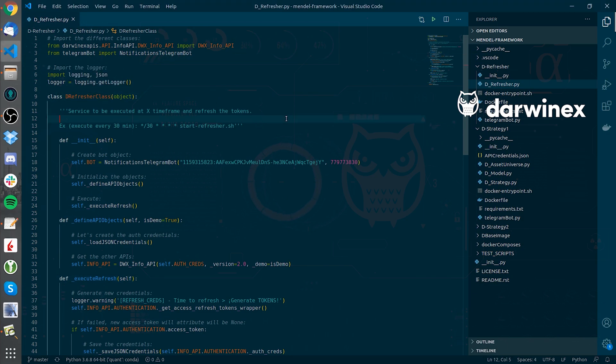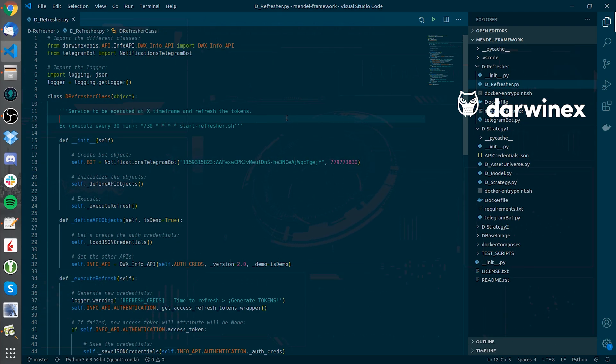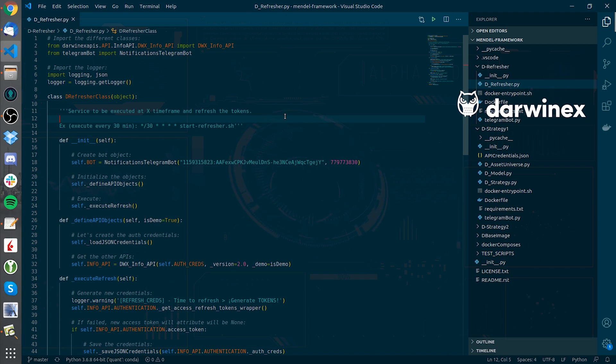The D-Refresher is a Docker service that will be called each 30 minutes in the actual implementation. You could be thinking about why I need to keep requesting a new access token even before the expiry time reaches. Apart from that, there is no technical problem executing the script every 30 minutes, but the idea is simple.